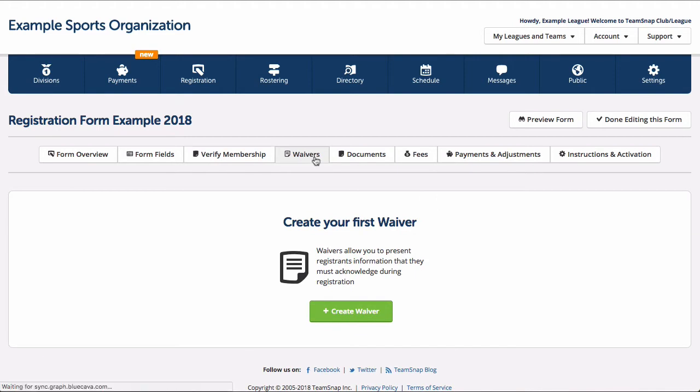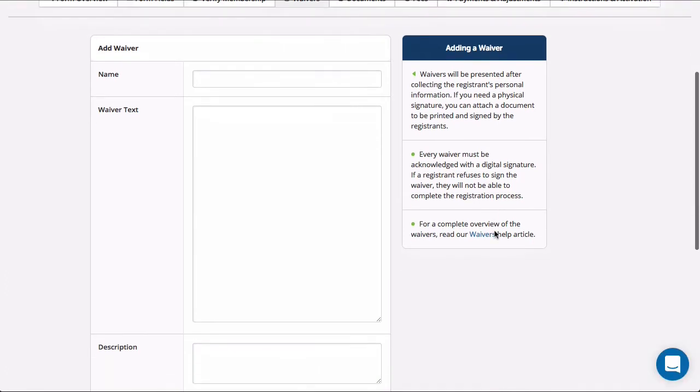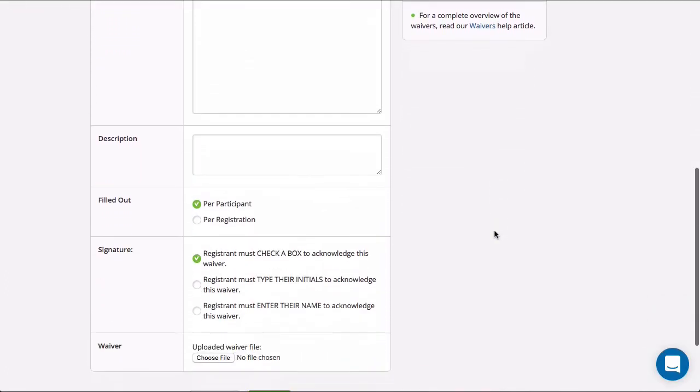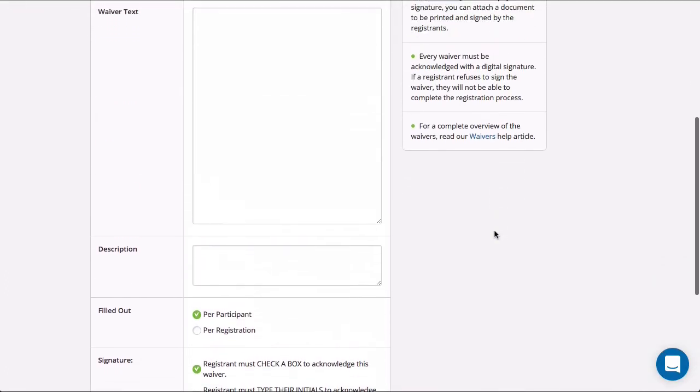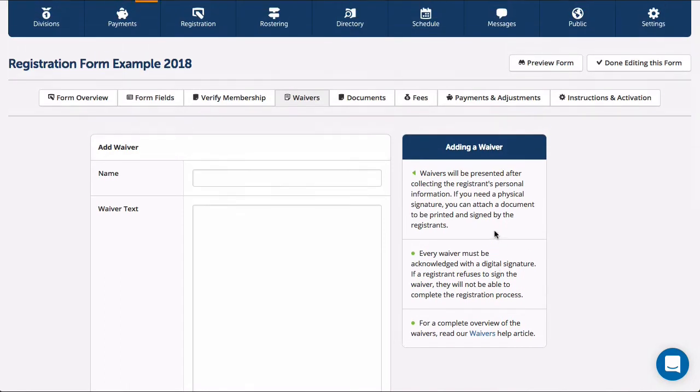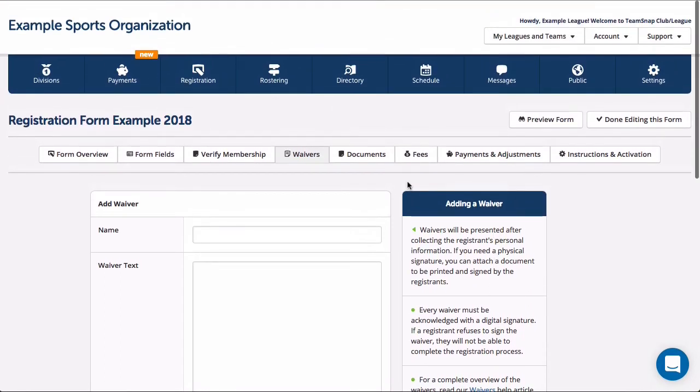Next is the waiver section where you can set up waiver texts and upload a waiver file to generate an electronic date and time stamp of acceptance. Any waiver added here will be required, and registrants will not be able to proceed to next steps until they have electronically signed each waiver.